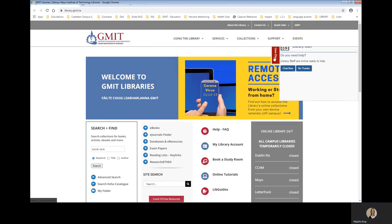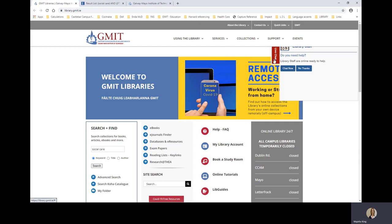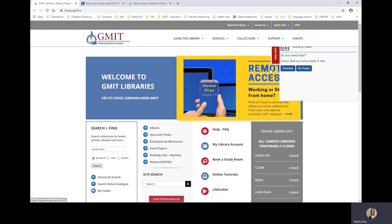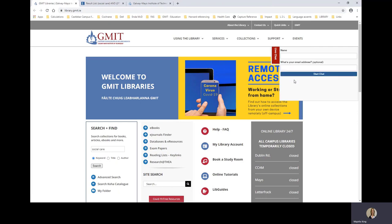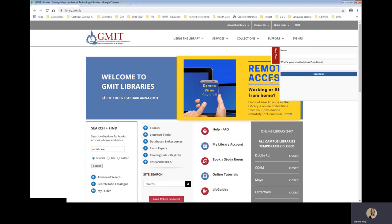You can see the live chat tab there. Just choose chat now, pop in your name and your email address and start talking to a librarian.